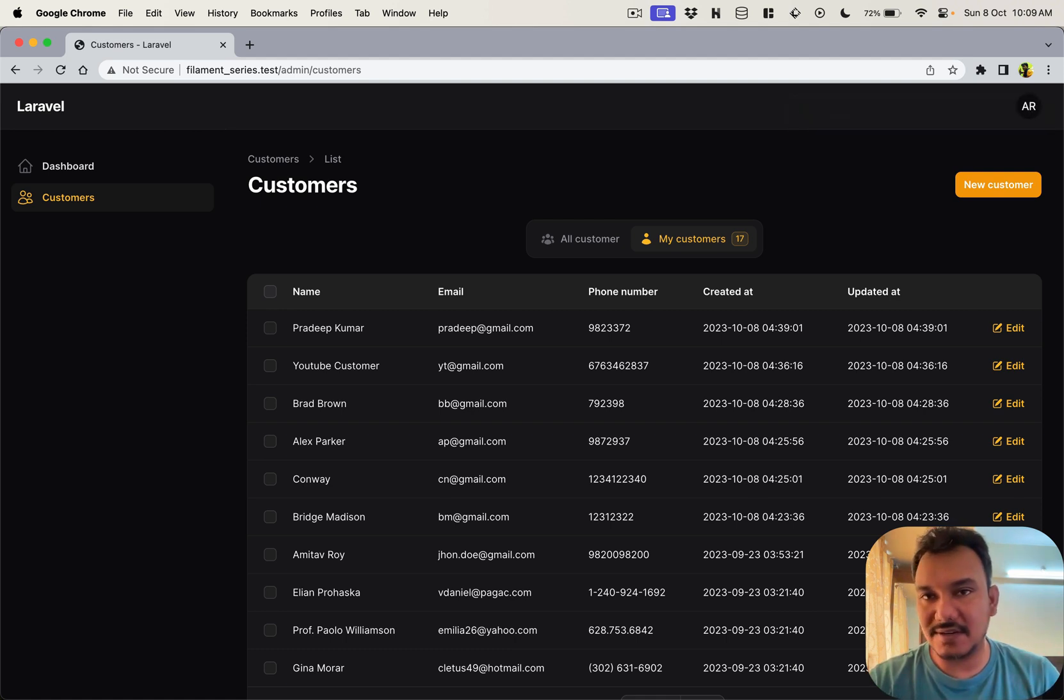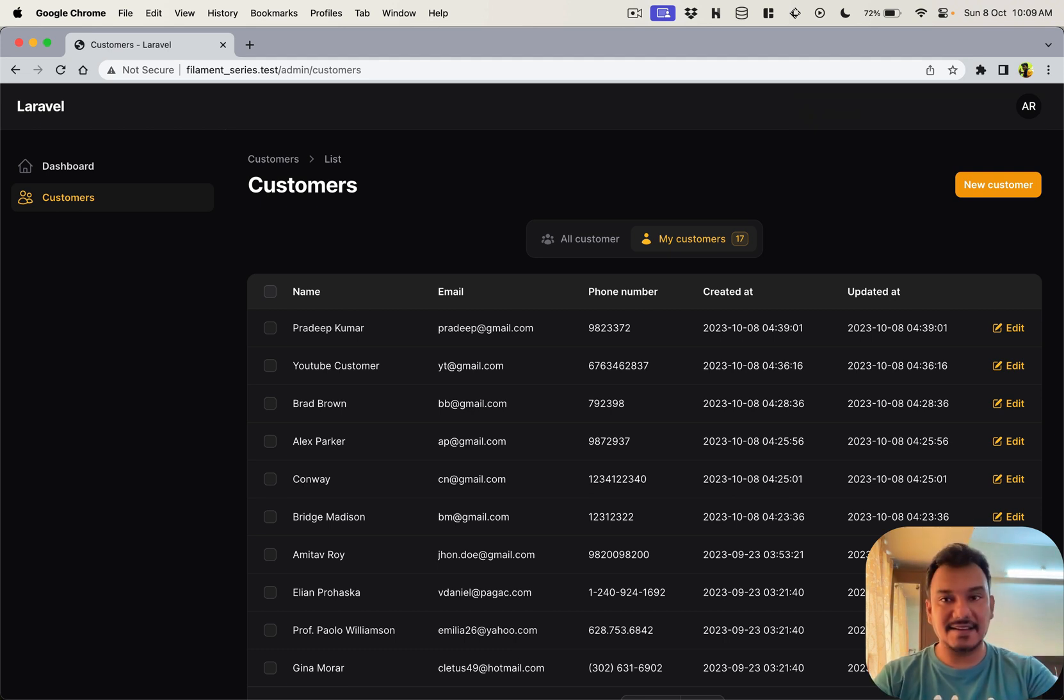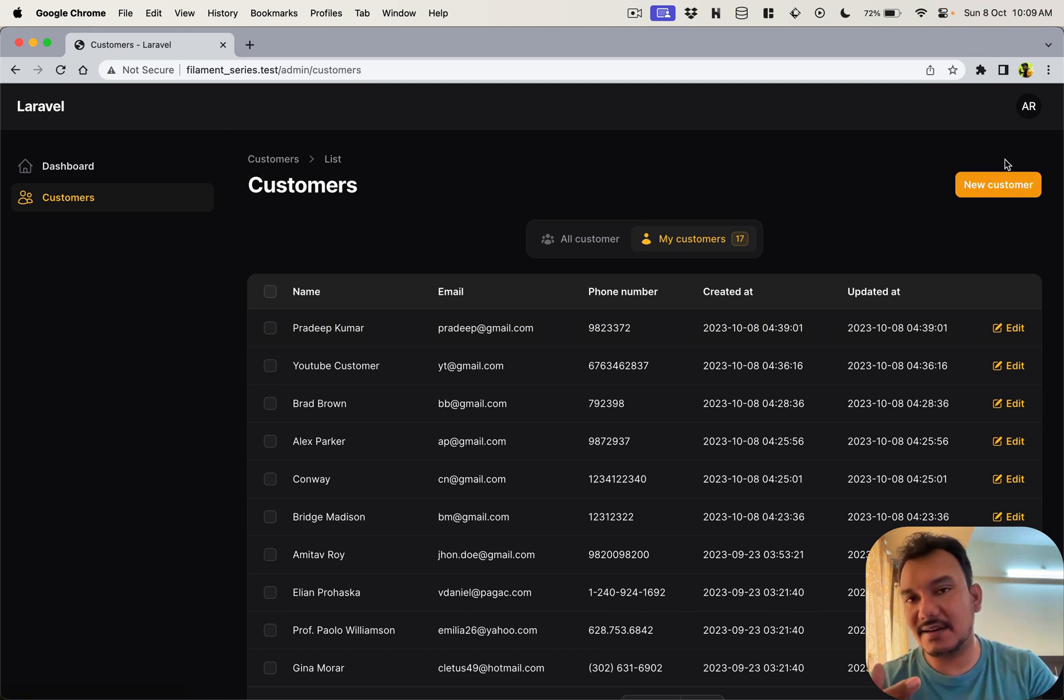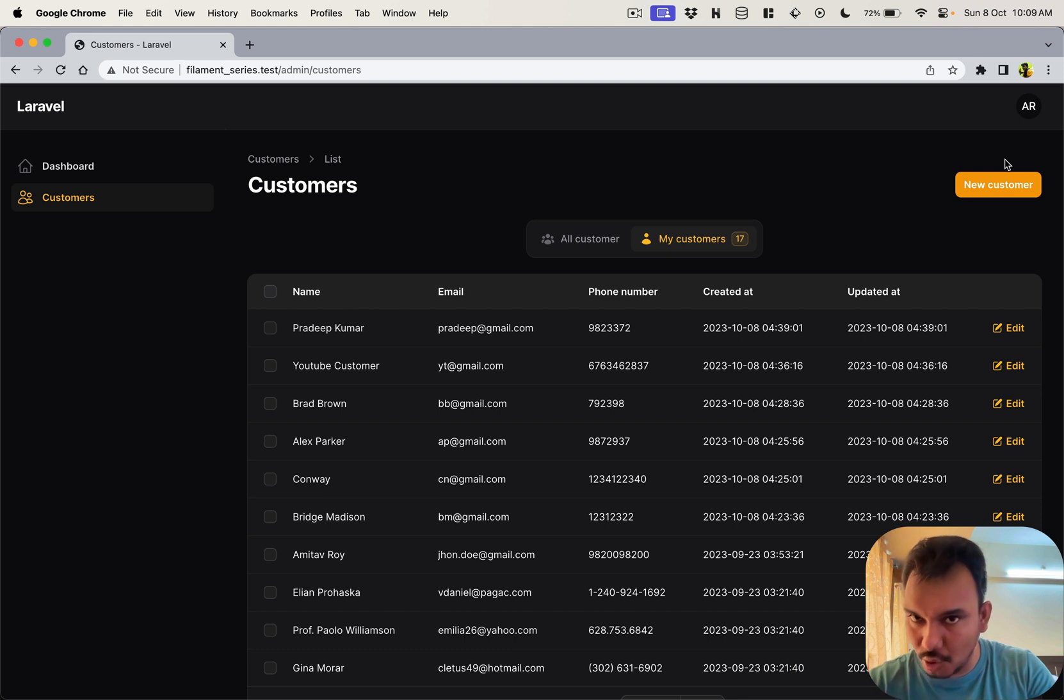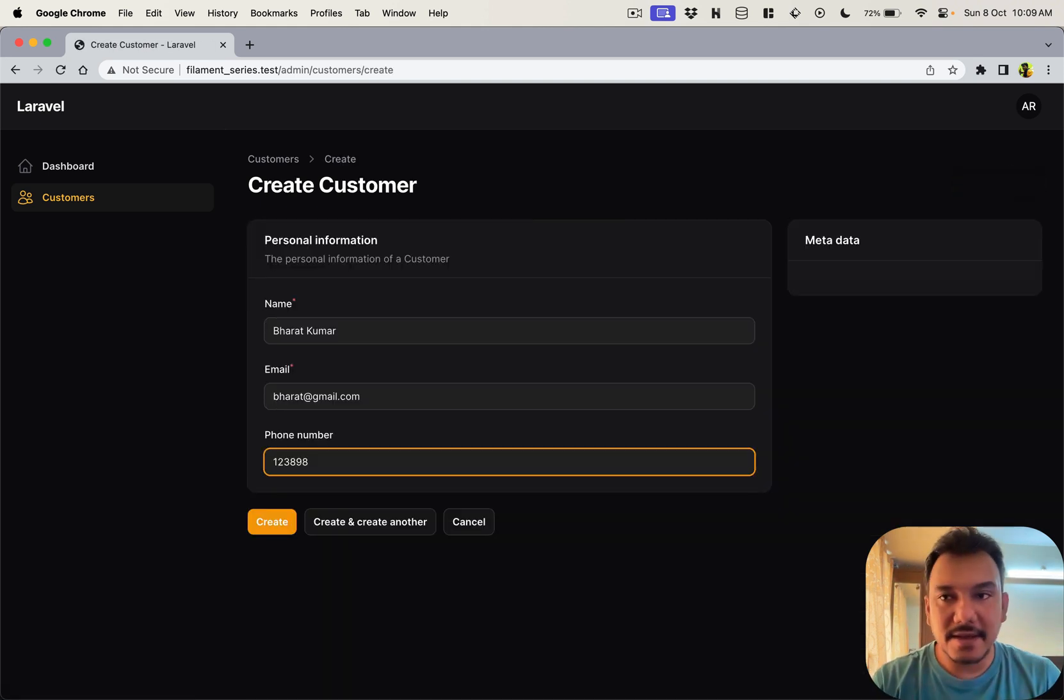So this was the second thing that I wanted to cover. And then the last thing, what an interesting one, is I don't know if you have noticed but when we create a customer or whenever we create a new resource there's a small notification that comes up. Let's see.